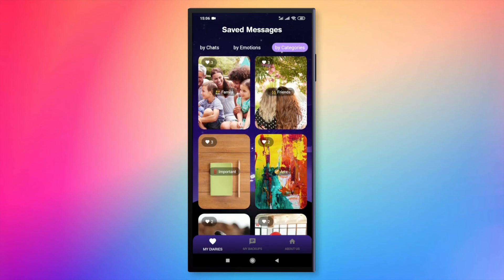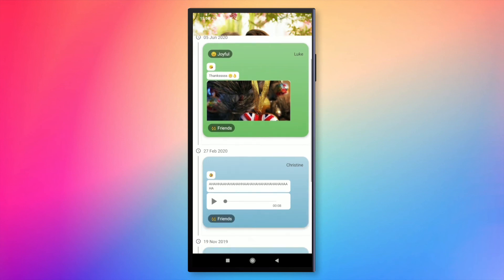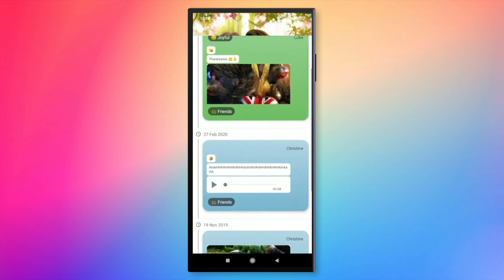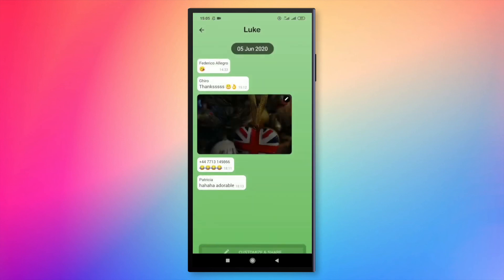I'm going to open, for example, the friends one, where I have other messages saved and as you can see, I saved also messages and pictures.